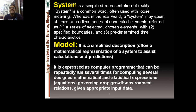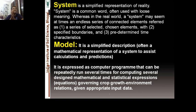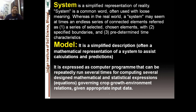What is a model? A model is a simplified description or mathematical representation of a system to assist calculations and predictions. Here we refer to dynamic simulation models, where at each time step the status of the system changes. A model is expressed as a computer program that can be designed and repeatedly run several times for computing mathematical and statistical expressions or equations governing crop growth and environmental relations, given appropriate input data.